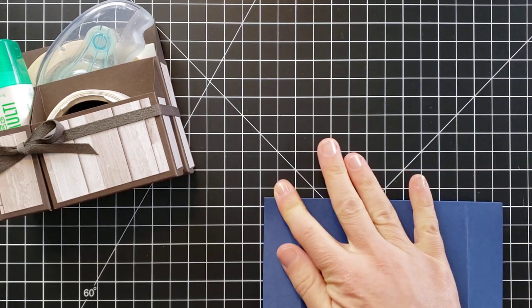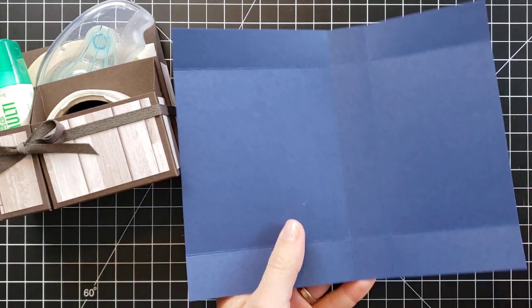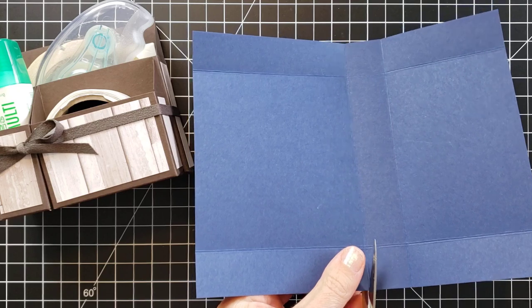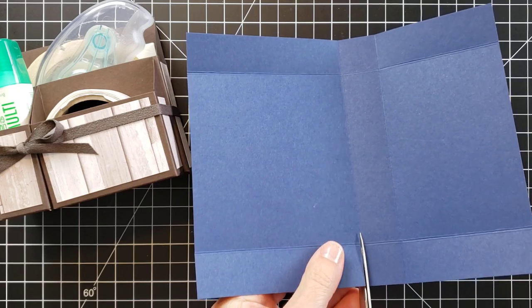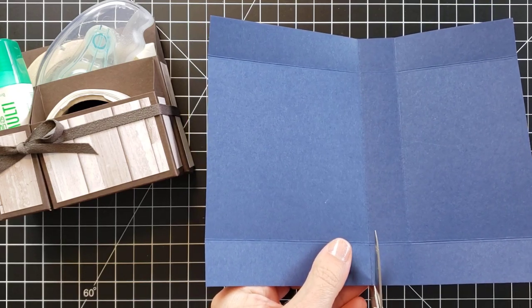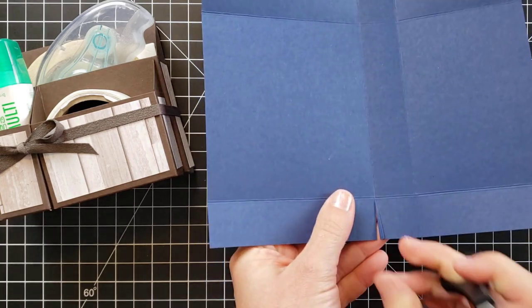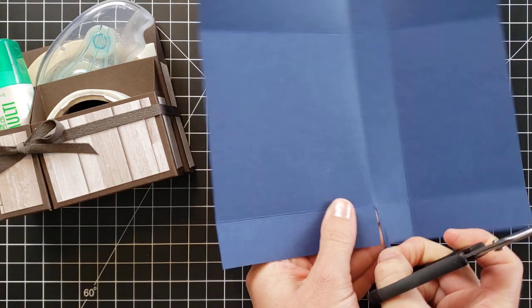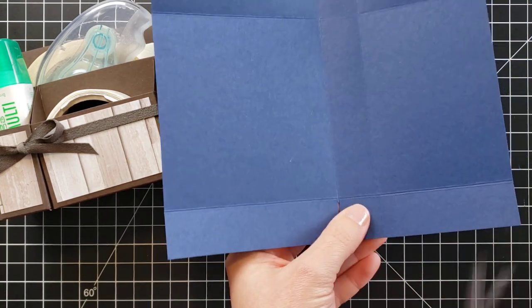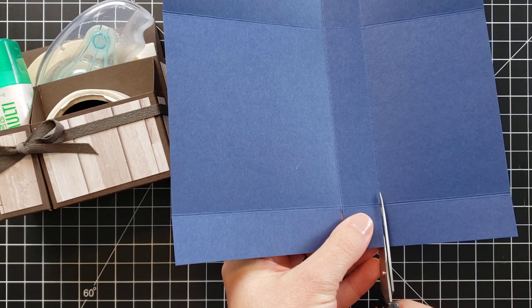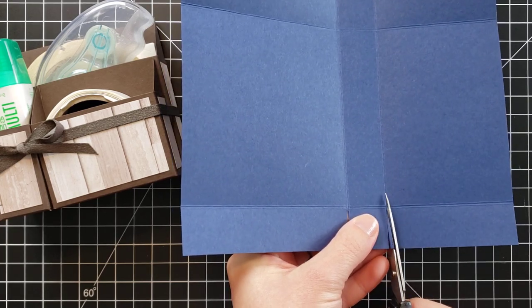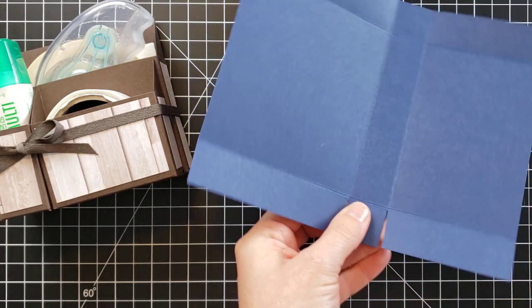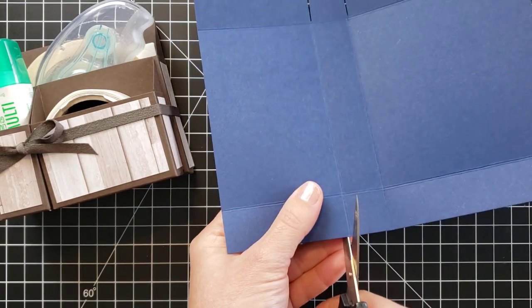And then we're going to do a little bit of trimming here on the edges. We need to trim in where the score lines are and it helps if you notch a little bit out. You don't have to, you can just trim that, but it does make for a nice corner if you notch this out a little bit. Same thing on this side.